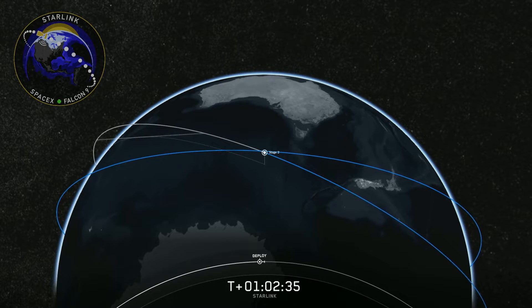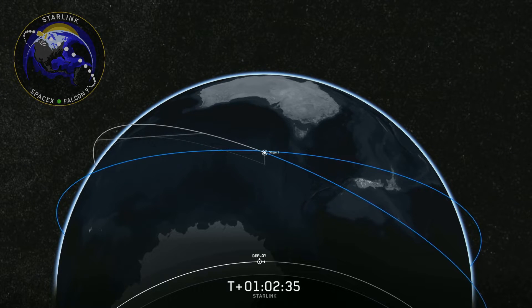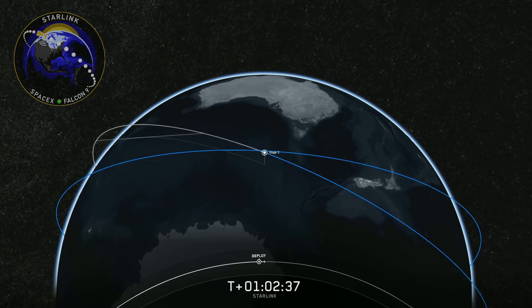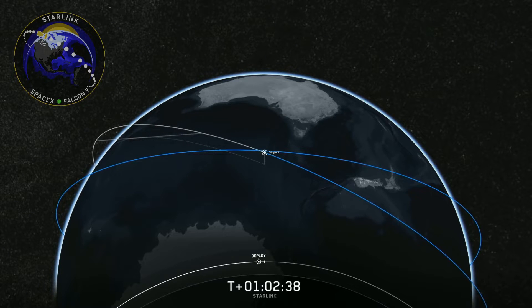This brief loss of signal was expected. We should be able to get that video back very shortly. Stand by.